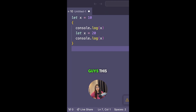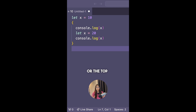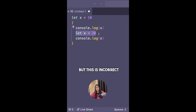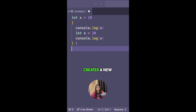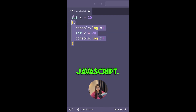I asked you guys this question in the last video. Before I give you the correct answer, let's talk about the top wrong answers. The first wrong answer is that this will result in an error because I've tried to create two variables with the same identifier x — but this is incorrect, because I've created a new block scope here, which allows me to shadow the x variable in the outer scope. So this is perfectly fine in JavaScript.